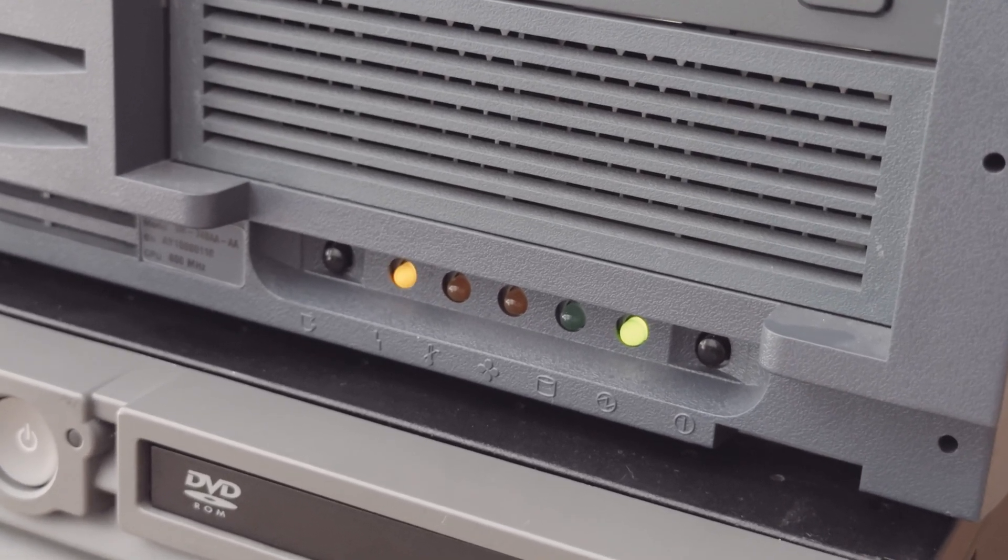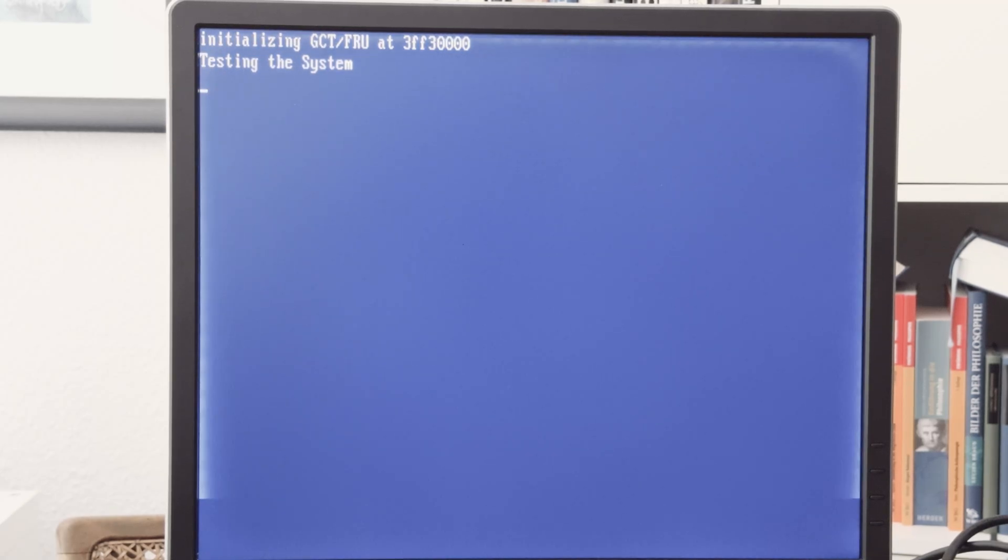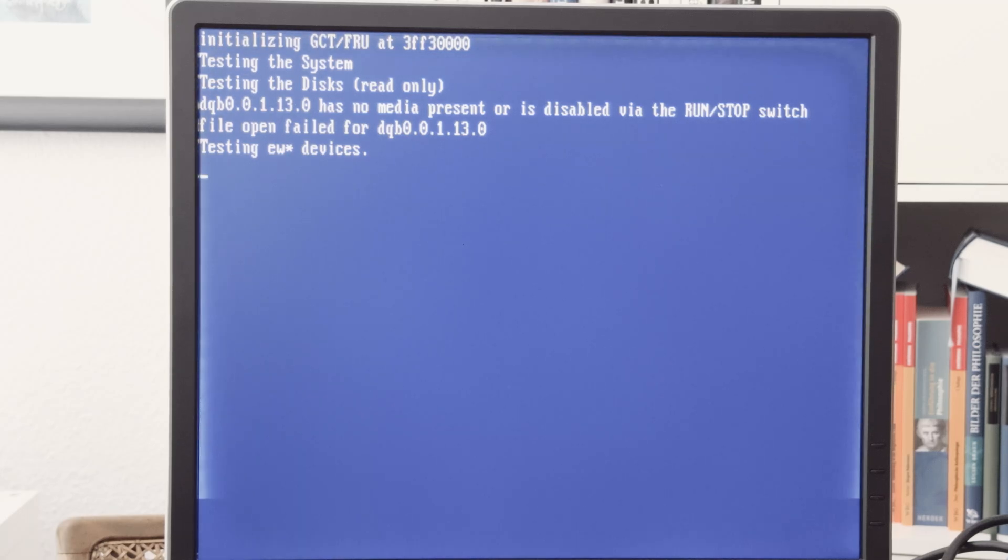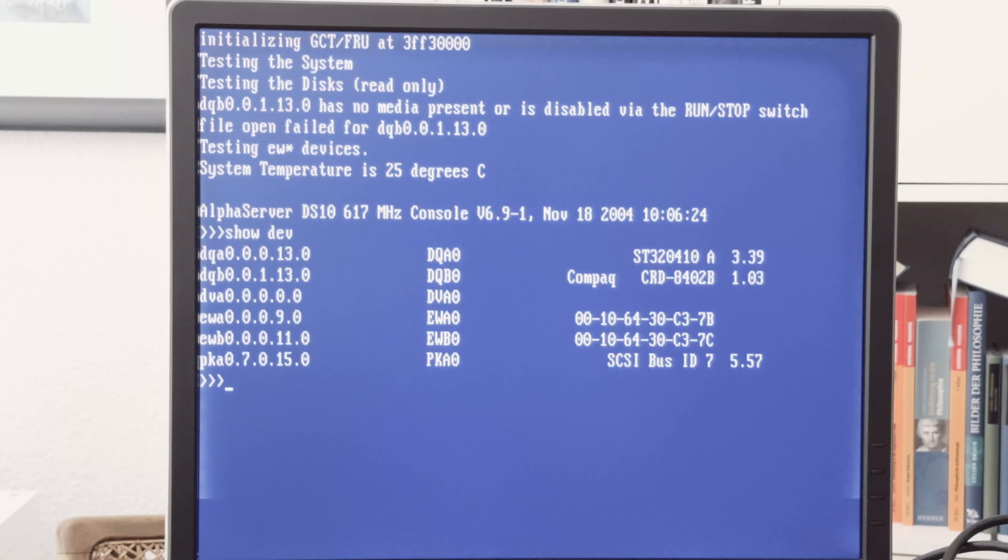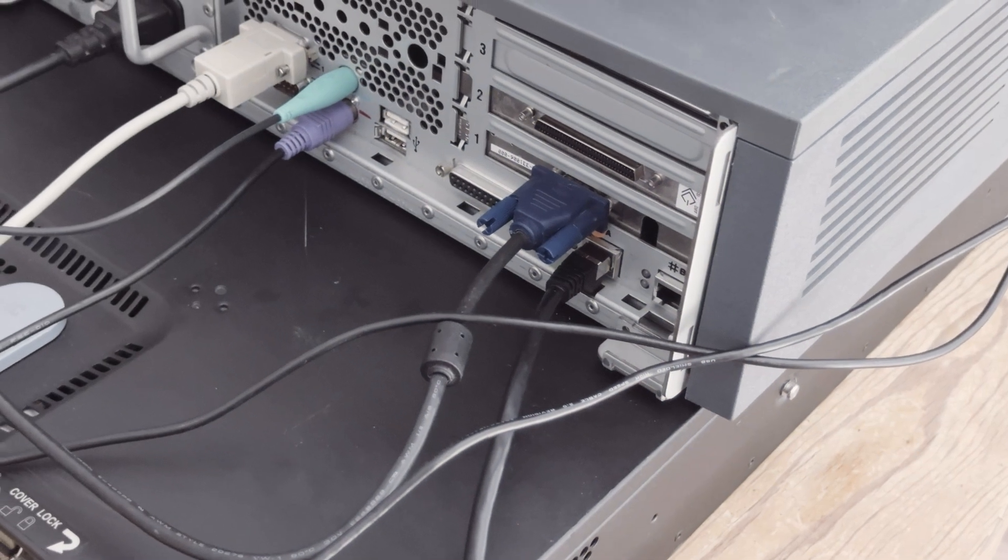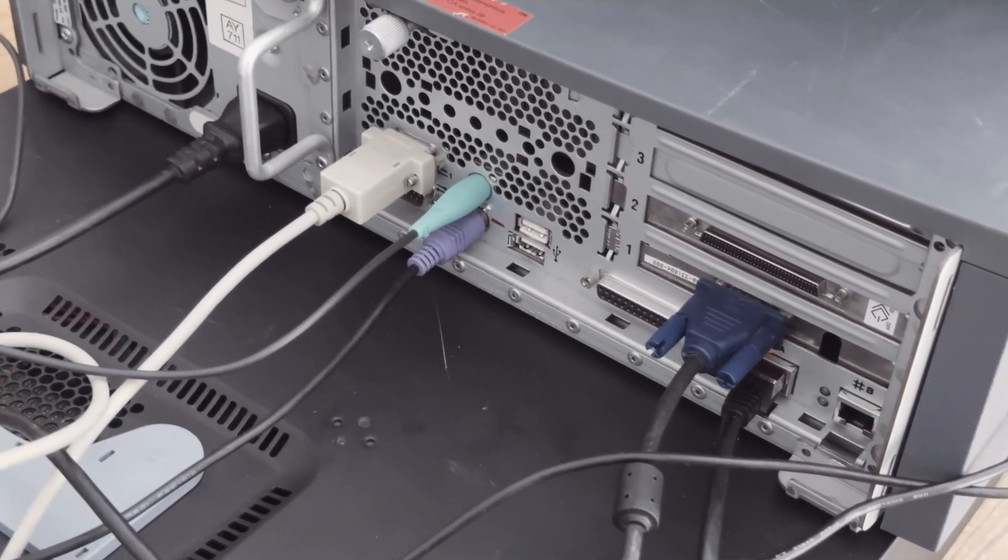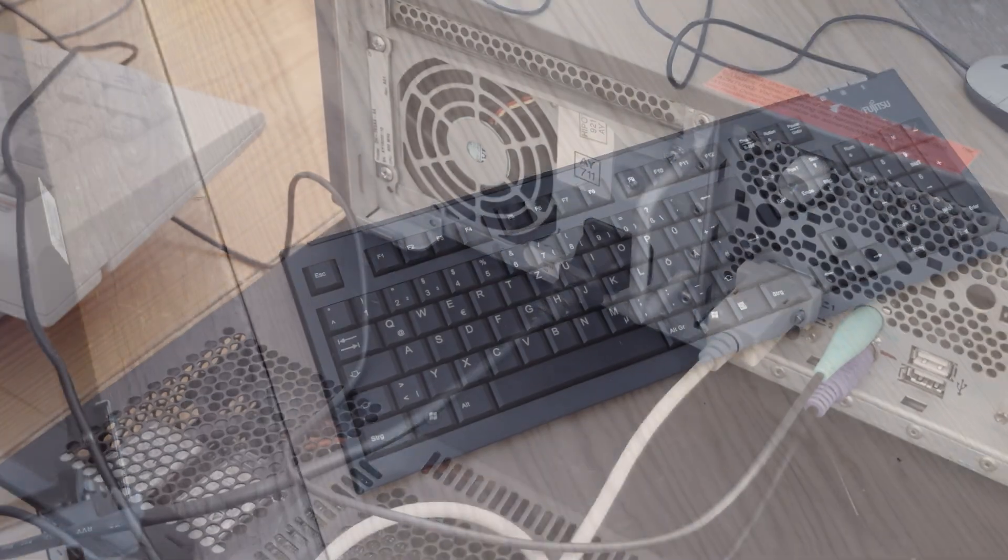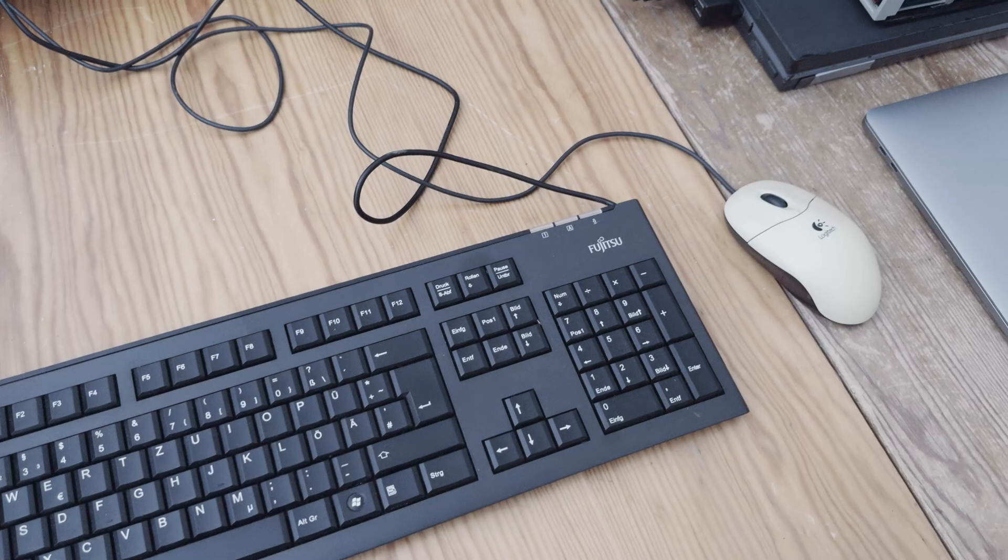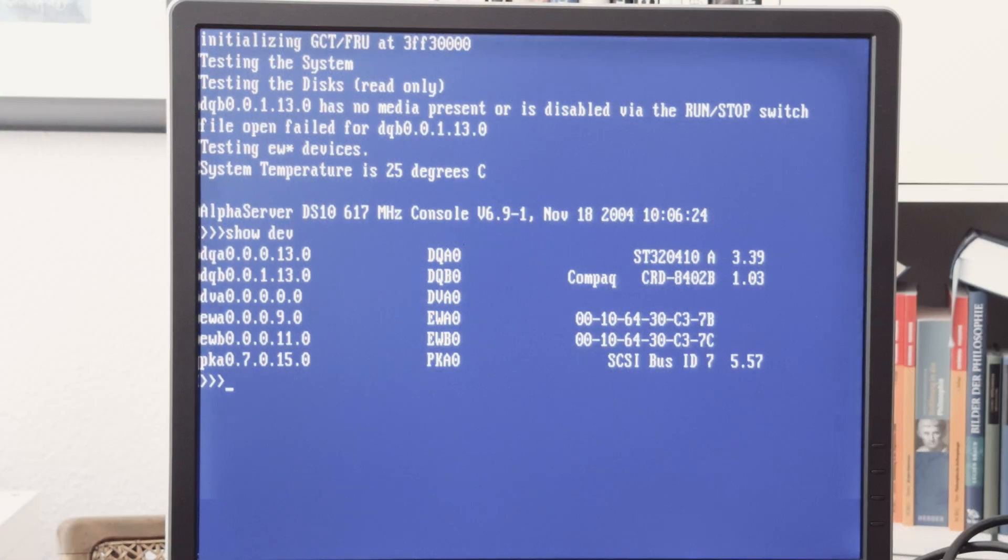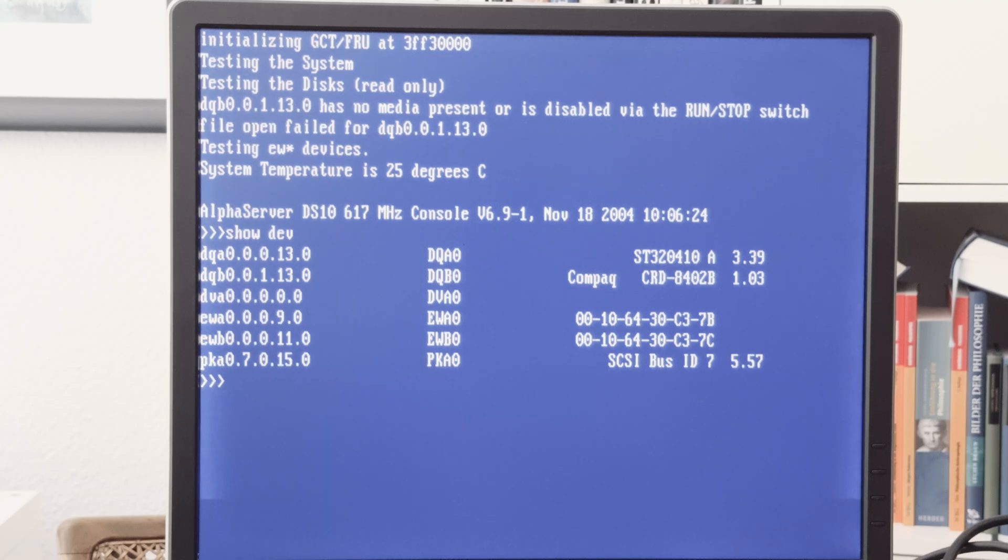It takes a while until we get a picture, and this monitor has an issue, it has a white frame, but the frame will disappear after a time. Now our system is initializing and did some self-tests. This is we know it from the VAX. We can enter some commands, and with show devices we can see the devices of that machine. This monitor is connected via VGA, and I've connected a PS2 mouse and keyboard.